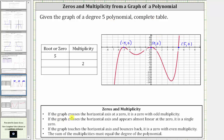Looking at the notes below: if the graph crosses the horizontal axis at a zero, it is a zero with an odd multiplicity. Notice how at x equals five, the graph does cross the horizontal axis, and therefore the zero of five must have an odd multiplicity. Furthermore, if the graph crosses the horizontal axis and appears almost linear at the zero, it is a single zero or has multiplicity of one. Notice how the graph appears almost linear as it crosses the horizontal axis at x equals five, and therefore we can assume the zero of five has multiplicity of one.